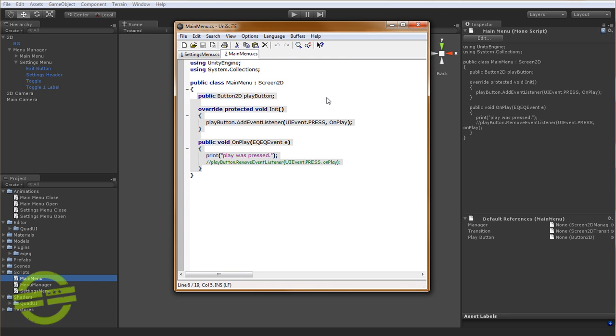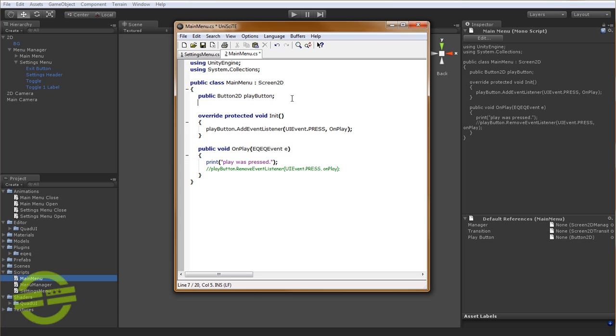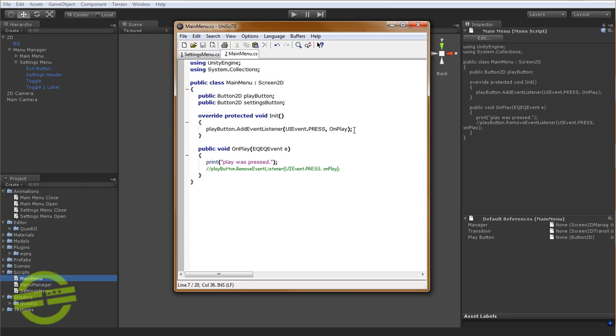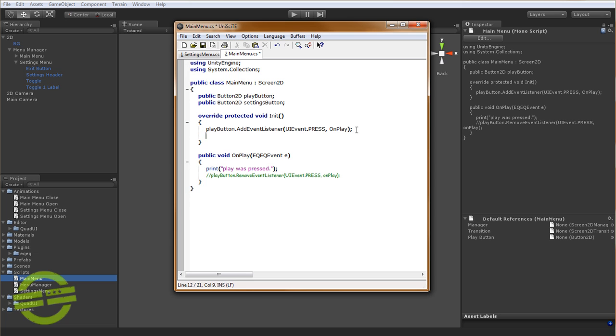Now for MainMenu, we need to add another button. So we're just going to say PublicButton2D. We're going to call this SettingsButton, so that we can attach Event to the SettingsButton. And we're going to say SettingsButton.